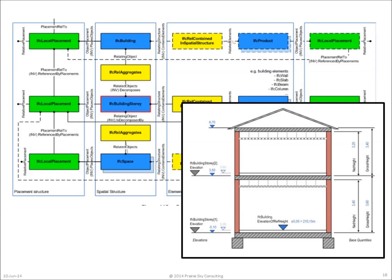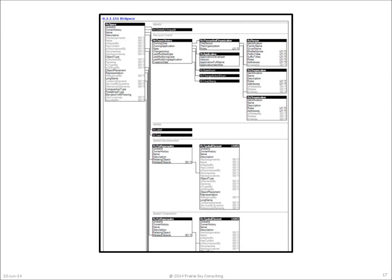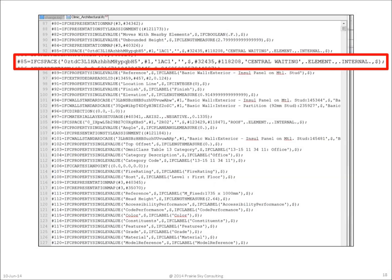The model view definition also explains how these objects correspond to real elements in real buildings. The model view definition also provides all the class diagrams necessary to understand the relationships between each of the entities in the model view definition. Using all of this information together, software companies are able to export a STEP Part 21 file to get the waiting room in the proper file format.